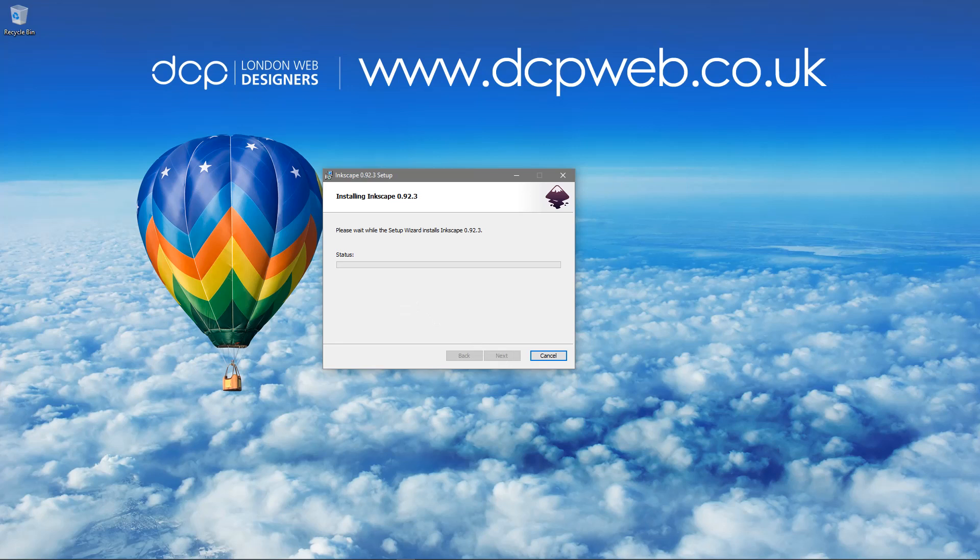Now screen might pop up. You probably can't see this on my screen and it's just asking to allow this installation. I'm going to click yes and then the installation will start.